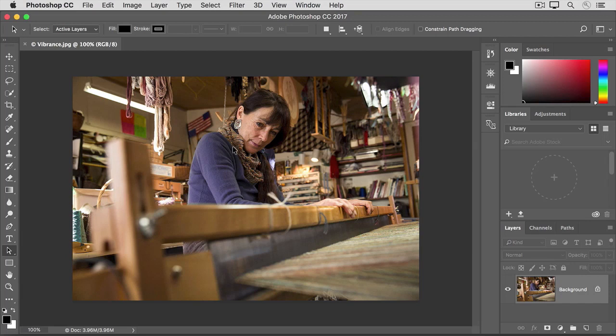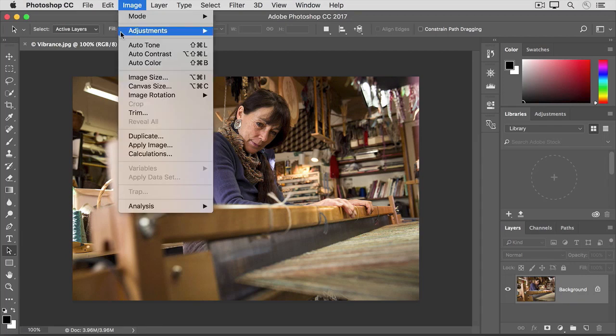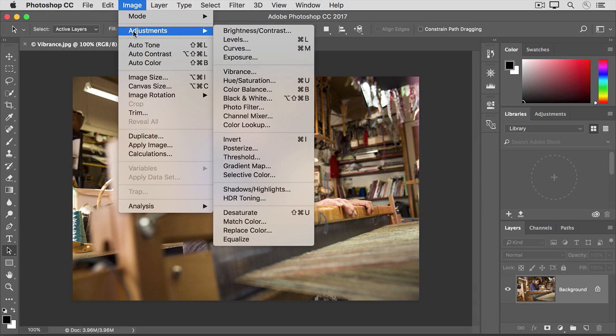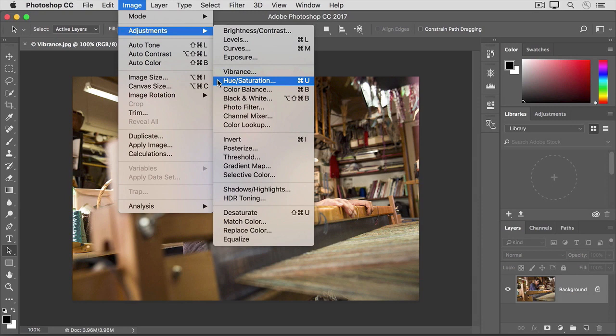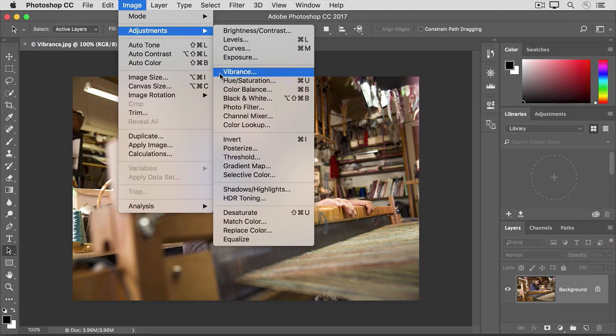To apply a vibrance adjustment, I'll go up to the Image menu, choose Adjustments, and here, there are two kinds of adjustments that would affect color intensity. There's Vibrance, and there's Hue Saturation. When skin color is involved, or when you need a subtle enhancement to color intensity, then Vibrance is the best choice. We'll cover Hue Saturation and talk about when it's most useful in another video in this tutorial.